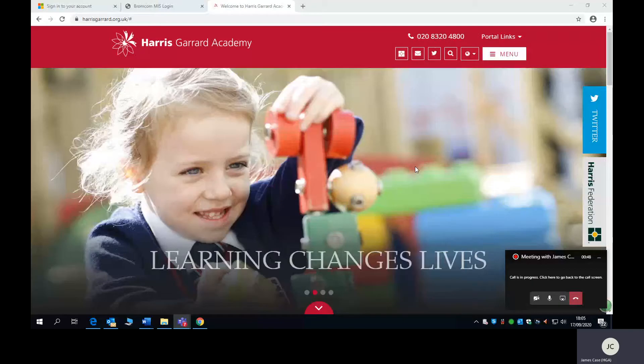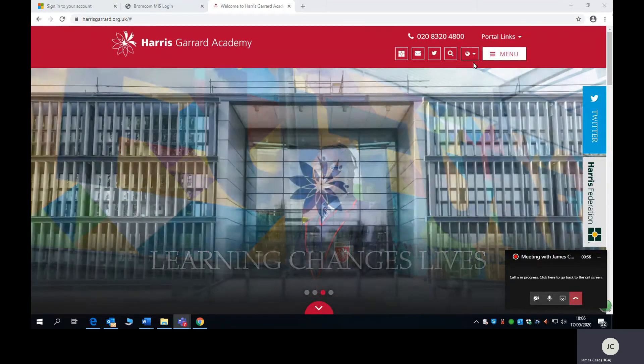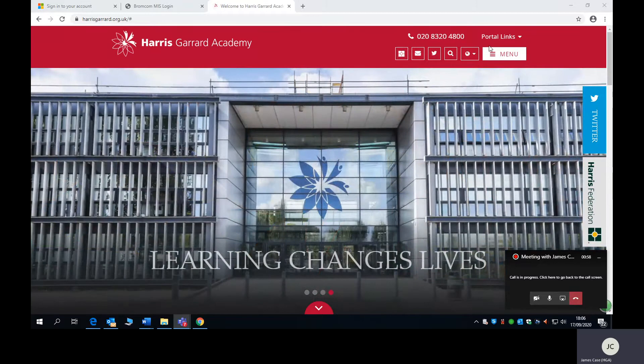Good morning everybody. I'm going to show you now how you can access your learning through the Harris Academy website and the Student SharePoint area.